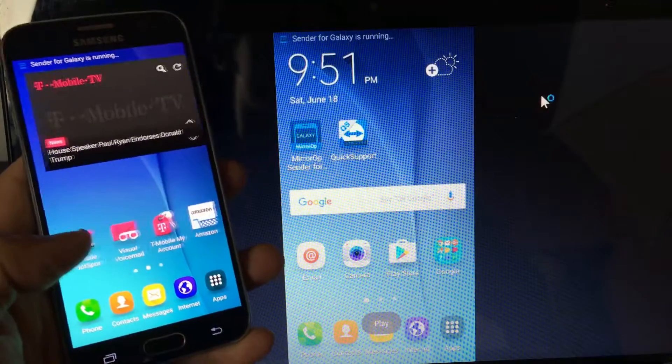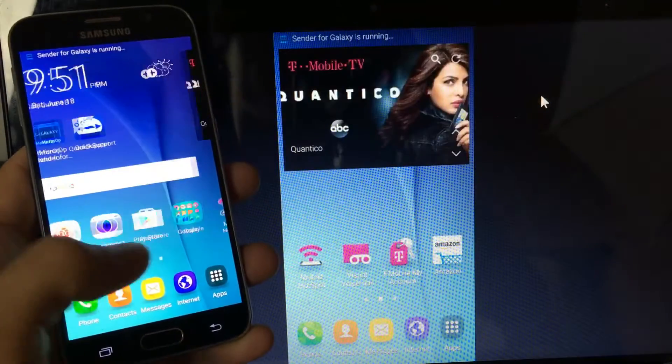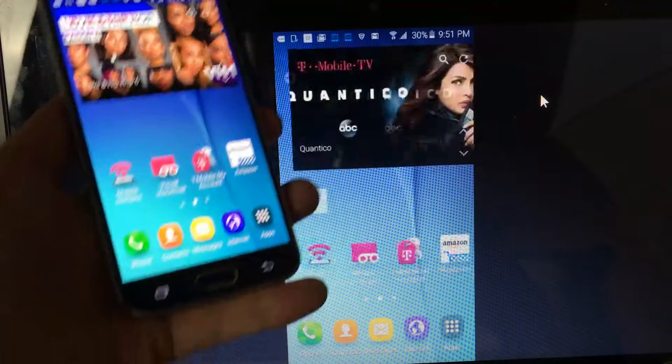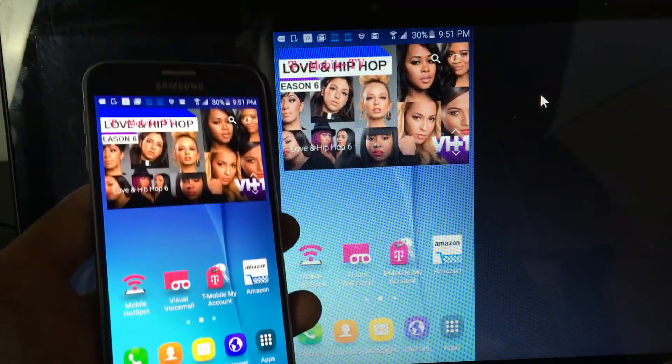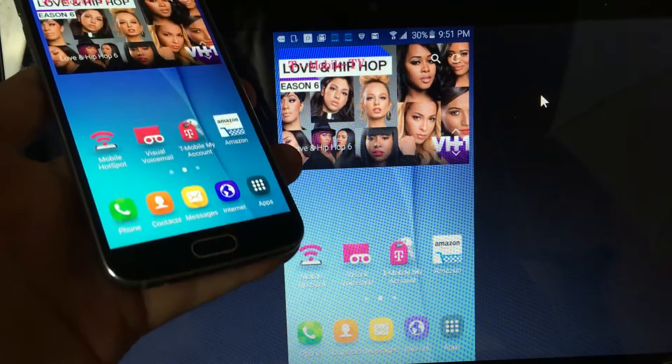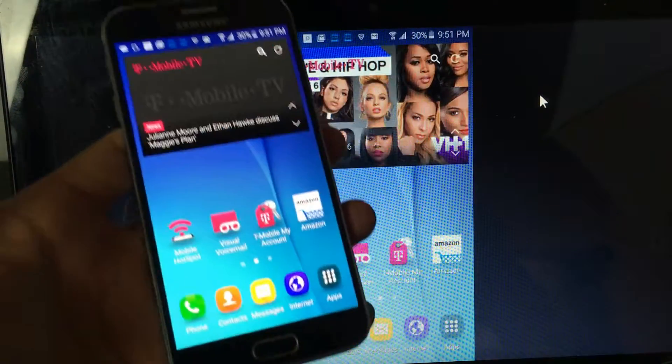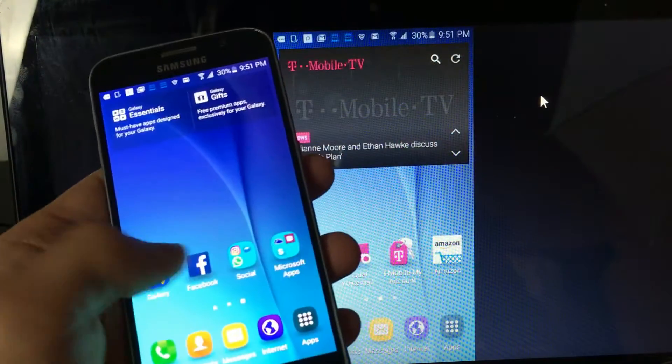So we can see that I'm mirroring here. Let's see what I can do with this. And of course, this is completely through a Wi-Fi connection, so you do have to be on the same Wi-Fi network.